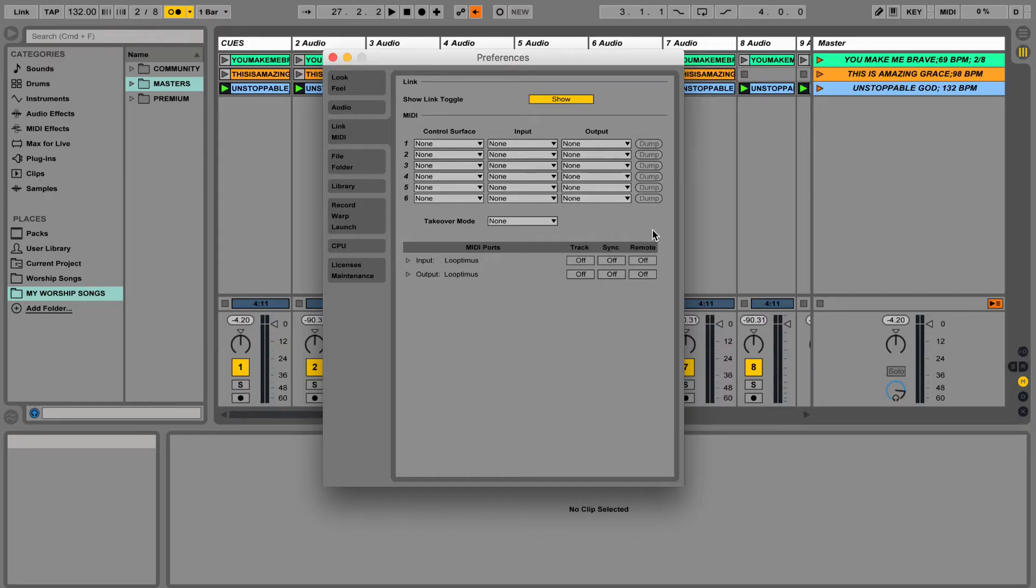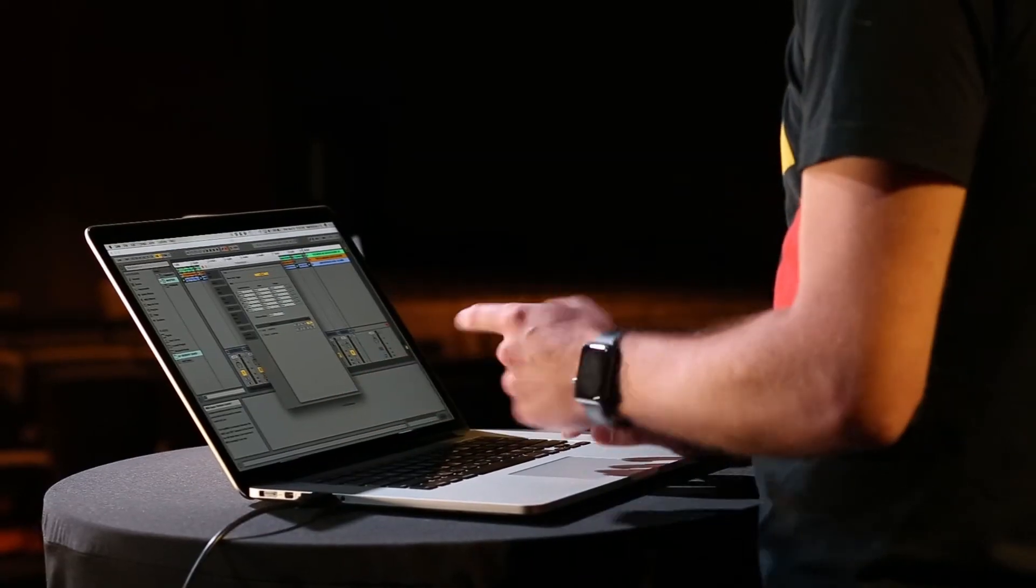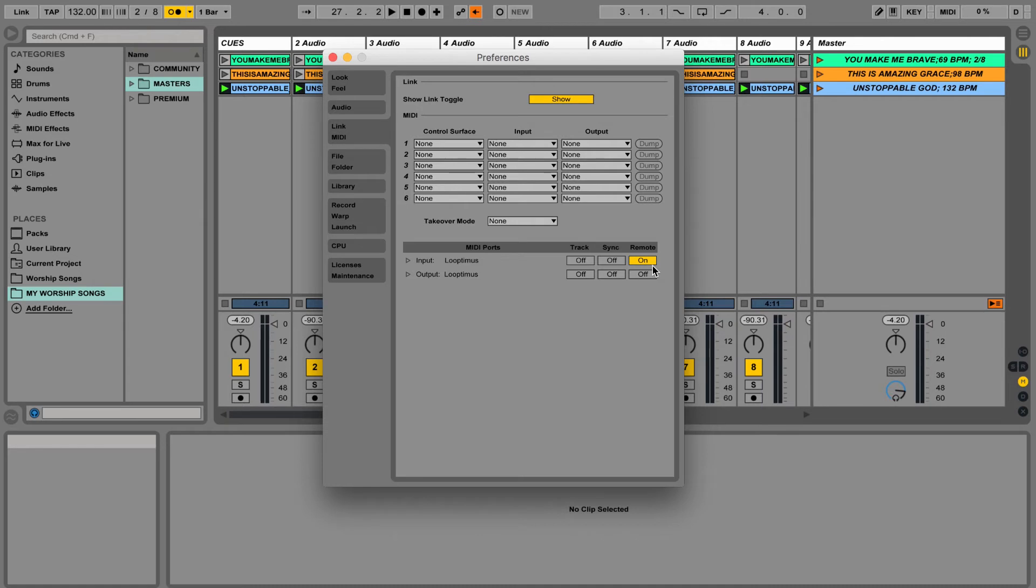In this case, remote is what we're going to use. Remote means use the external MIDI controller as a remote control. Let's go ahead and turn that on. It's important you turn that on, otherwise you won't be able to map it to Ableton Live.